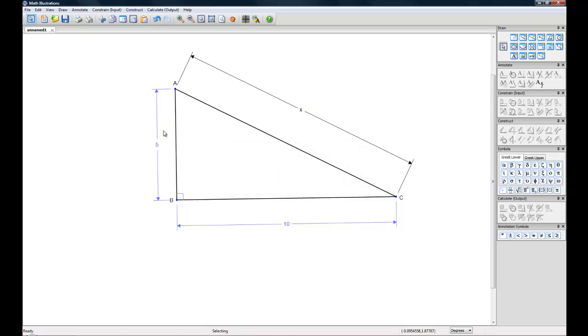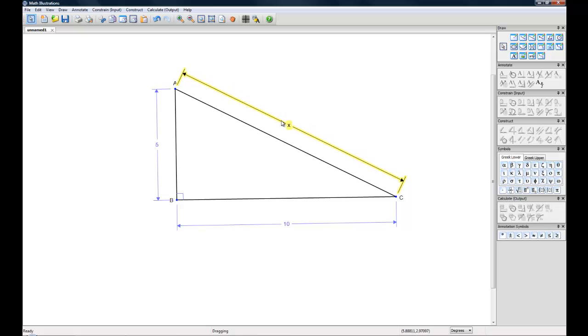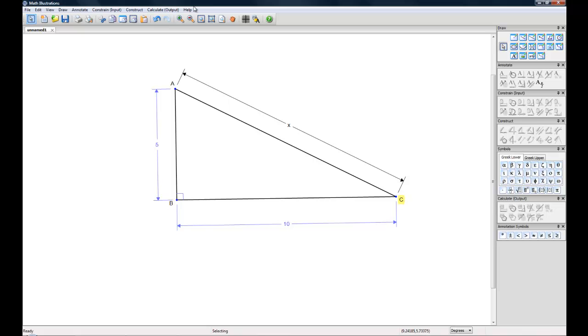So now you can see it's in black because it's just a label and not a constraint. We can move these down, clean this up, move the labels a little bit. And there you have an accurately constrained figure.